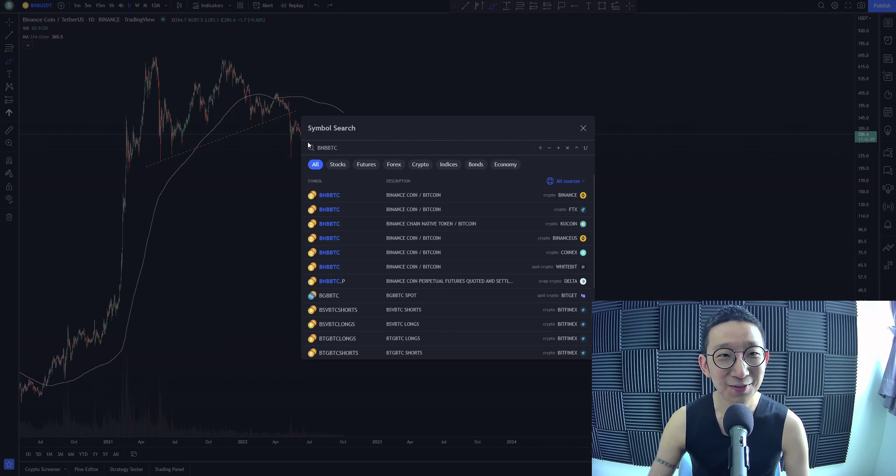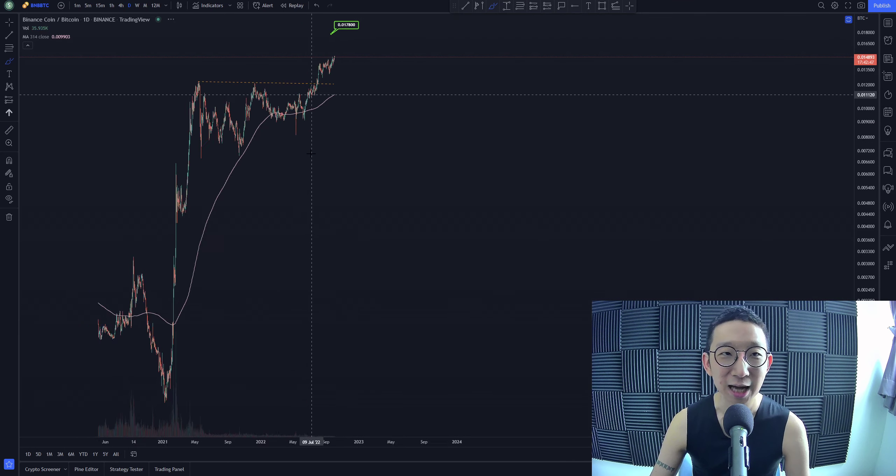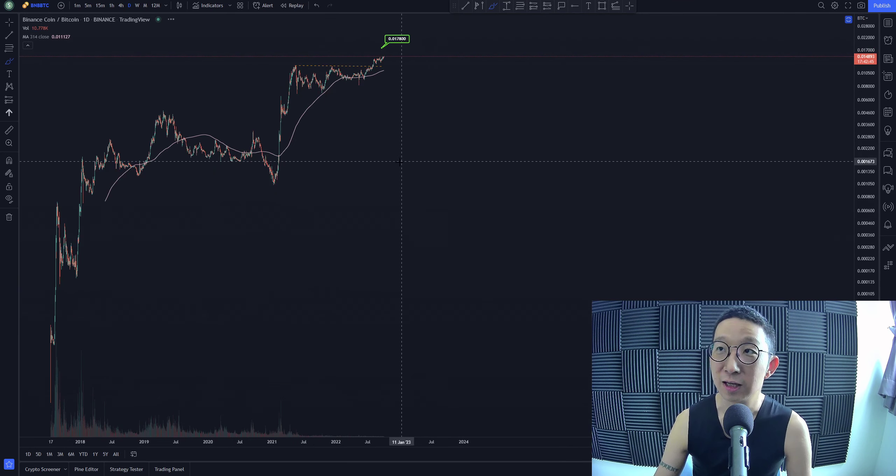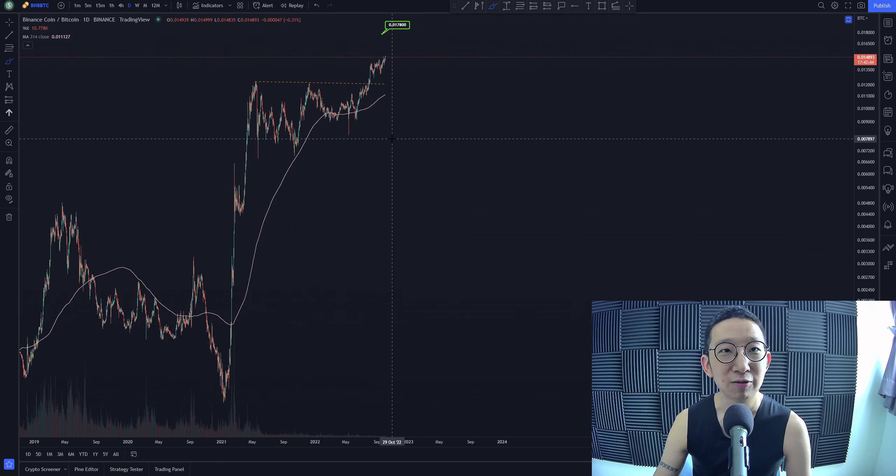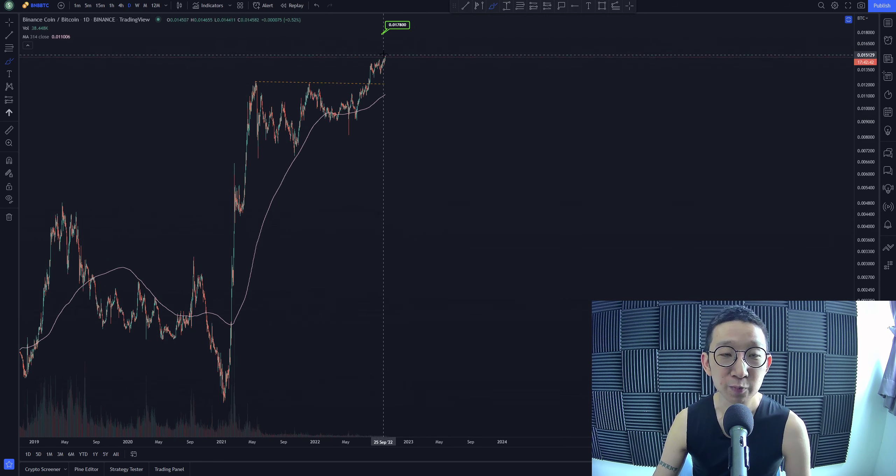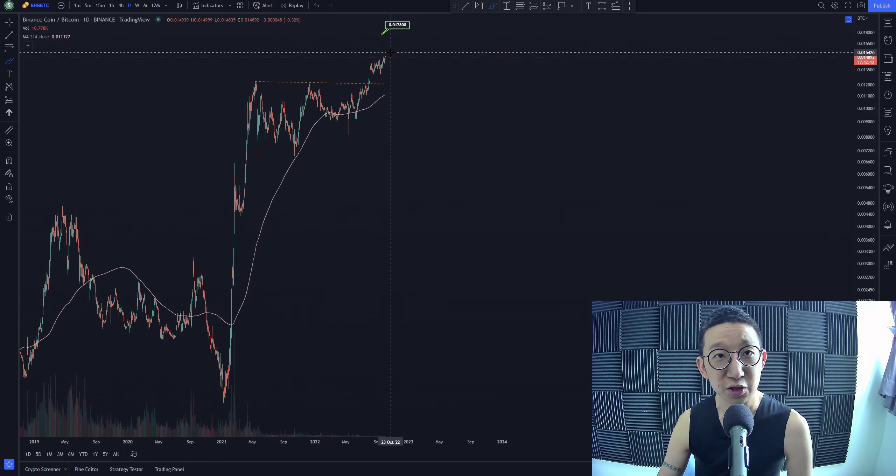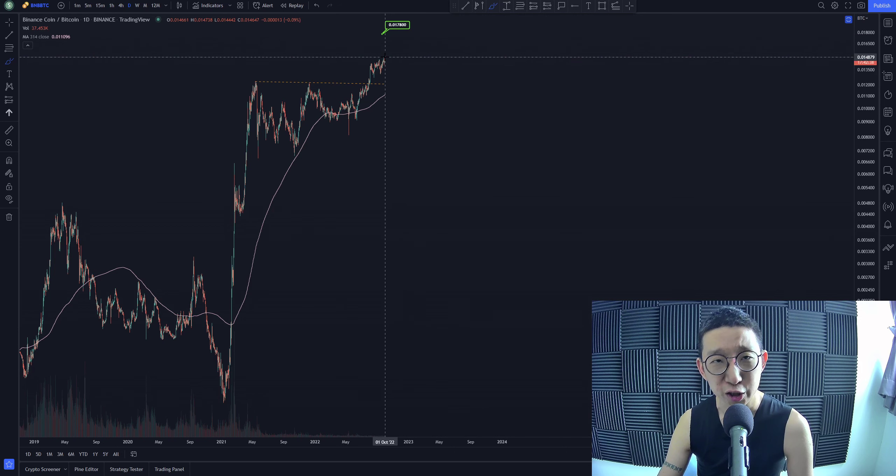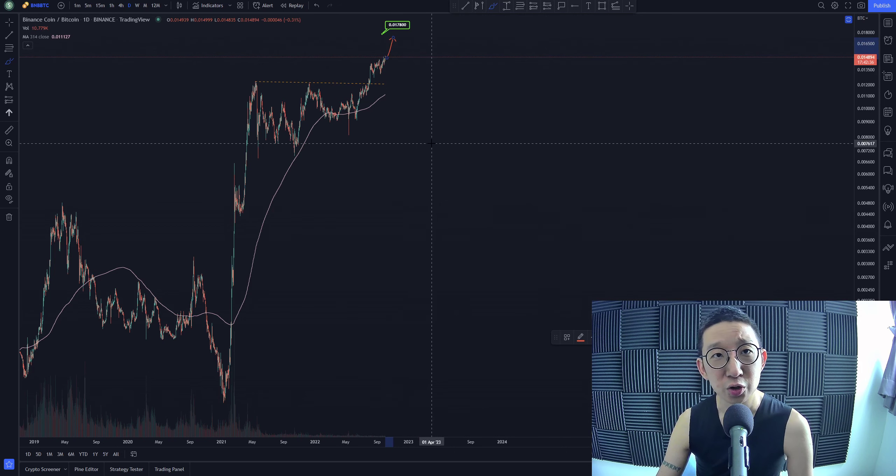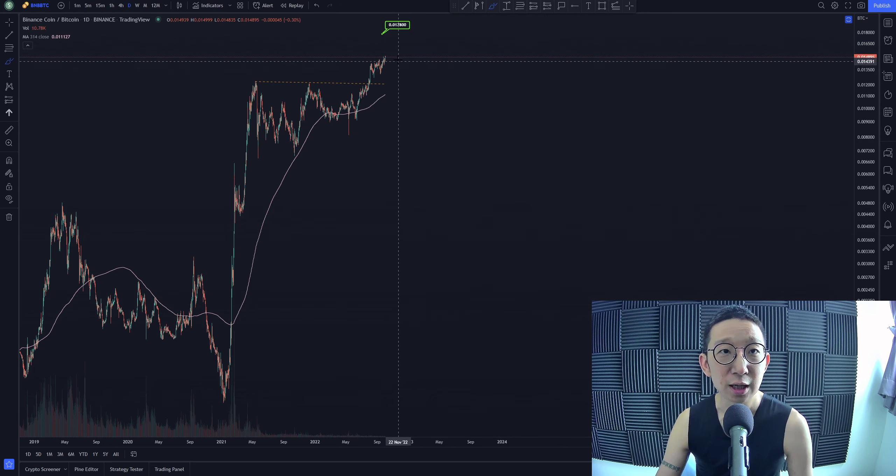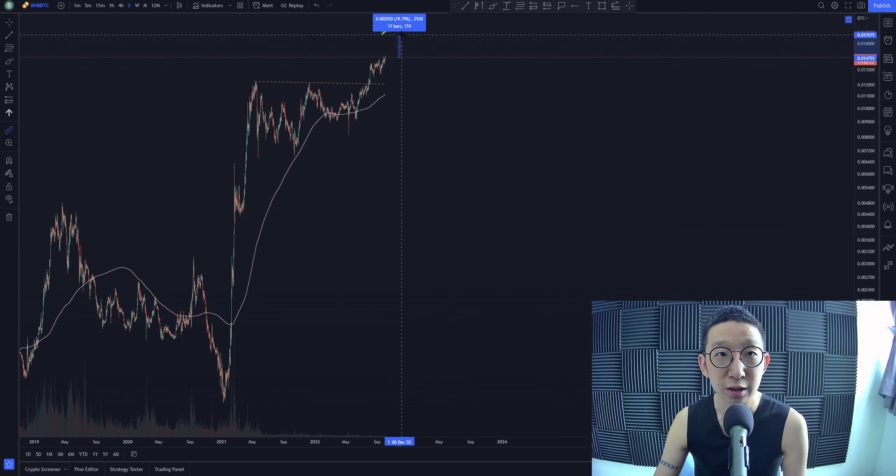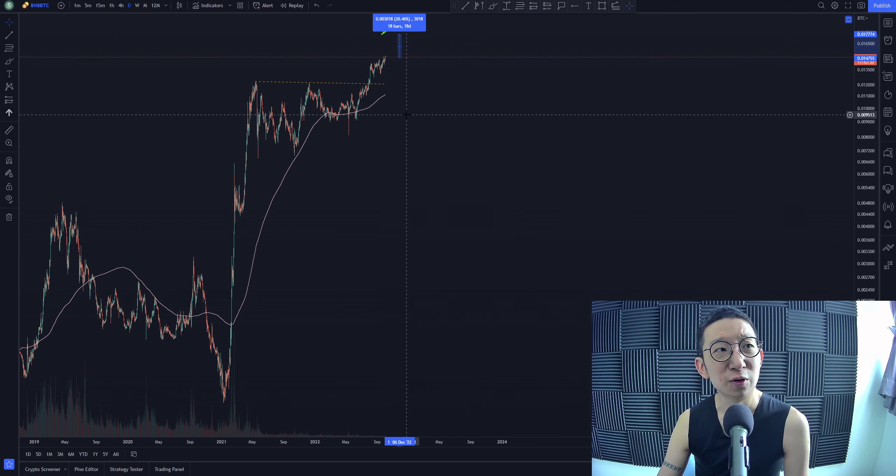Let's see if I can get this right. So BNB against BTC, we still have a target over here at 0.0178. We're still expecting to hit 0.0178, so that's still another 20% more to go for BNB.